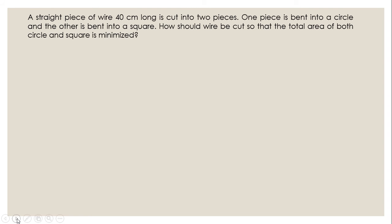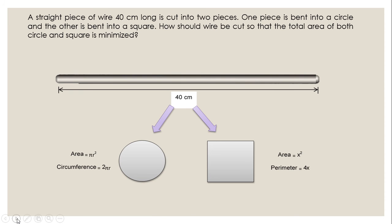The problem statement states that a straight piece of wire, 40 cm long, is cut into two pieces. One piece is bent into a circle and the other is bent into a square. How should the wire be cut so that the total area of both circle and square is minimized?